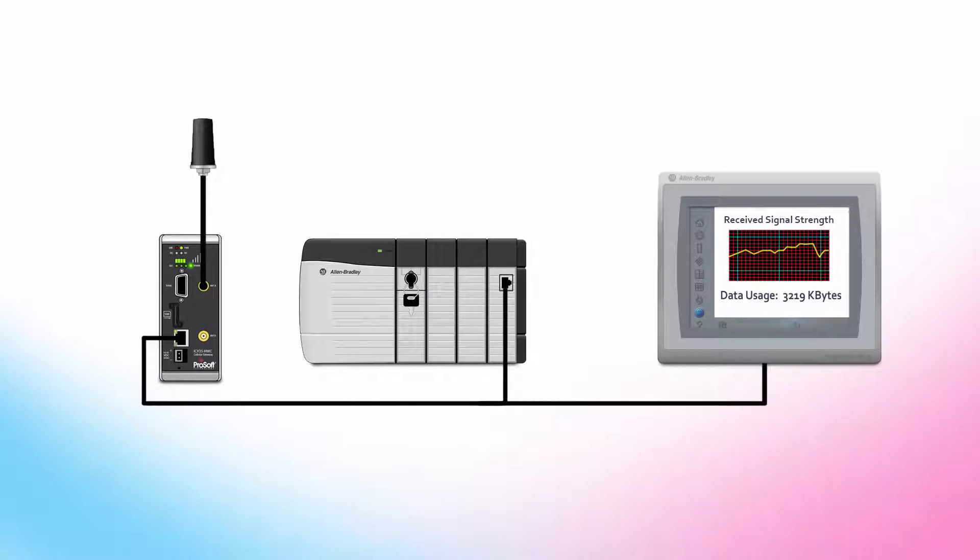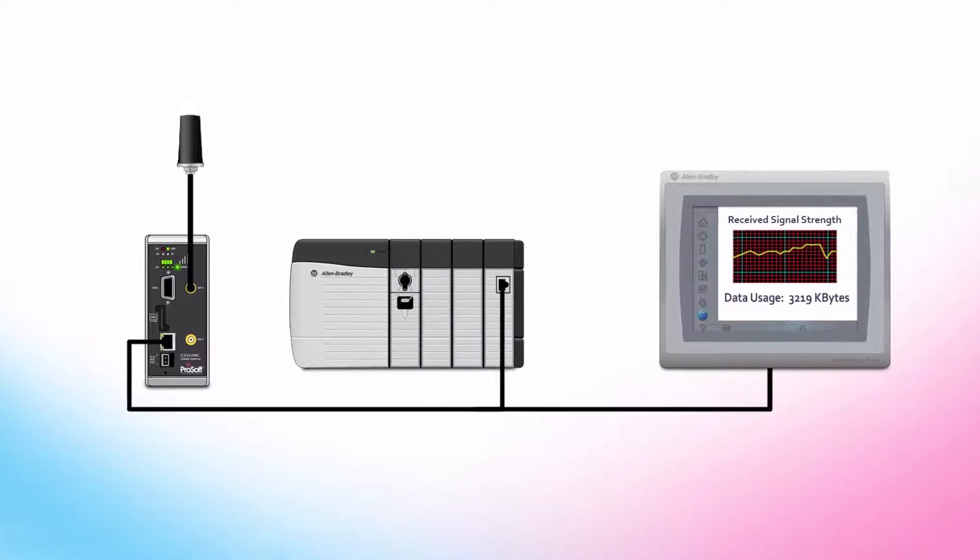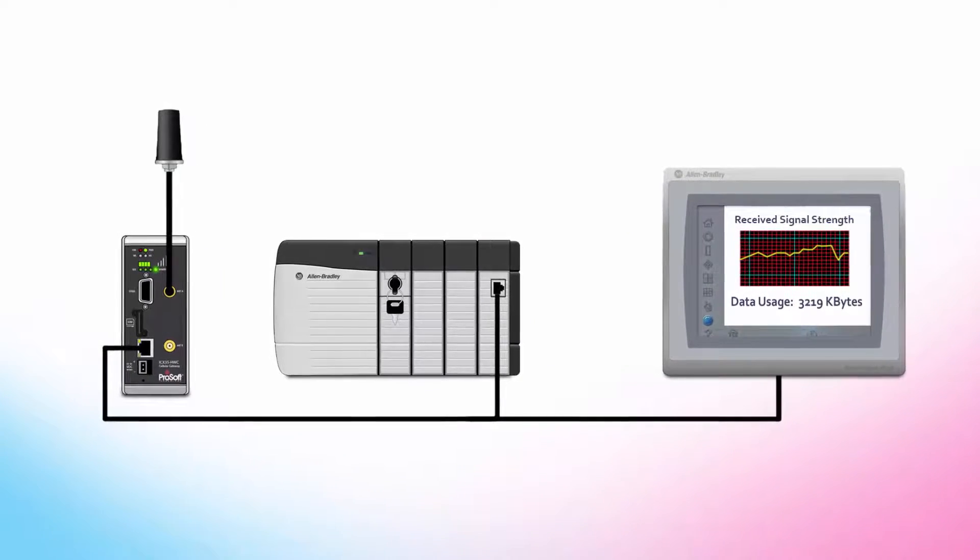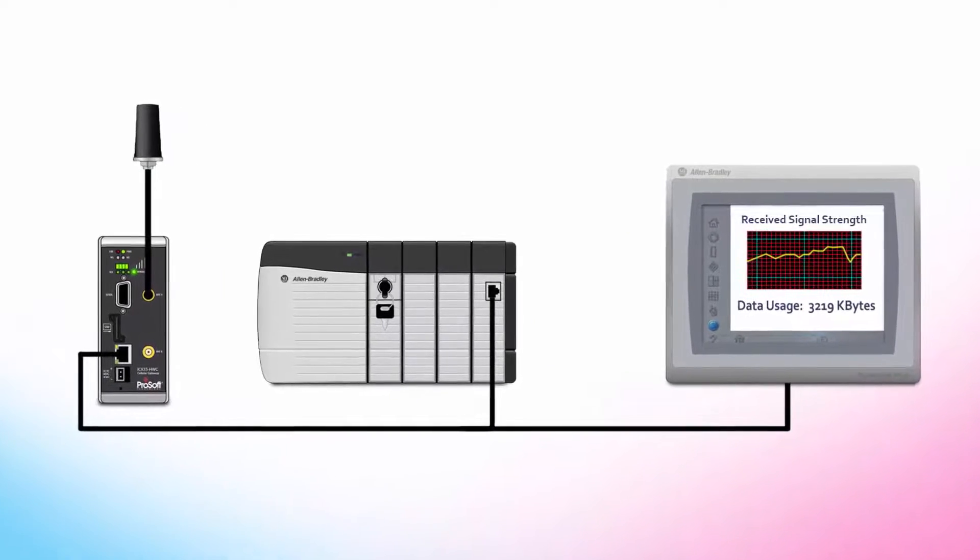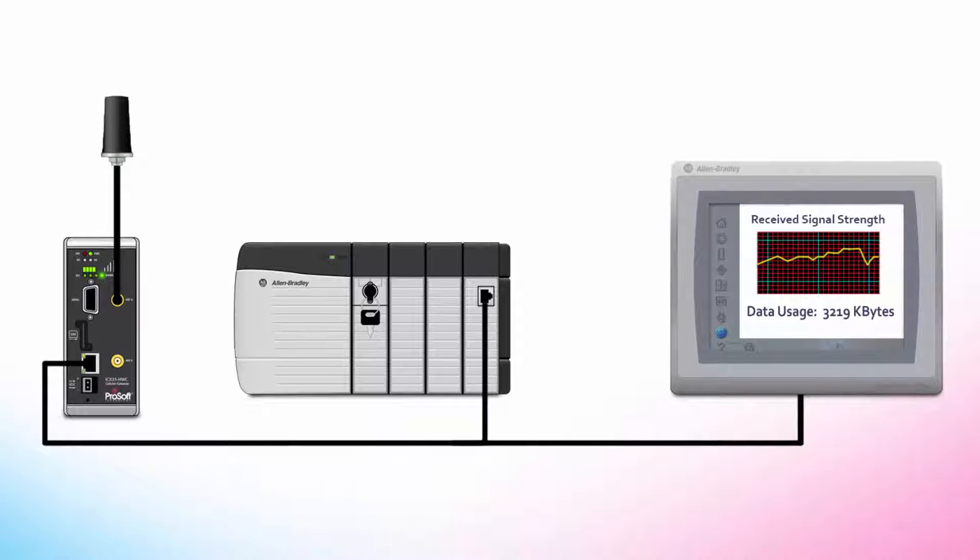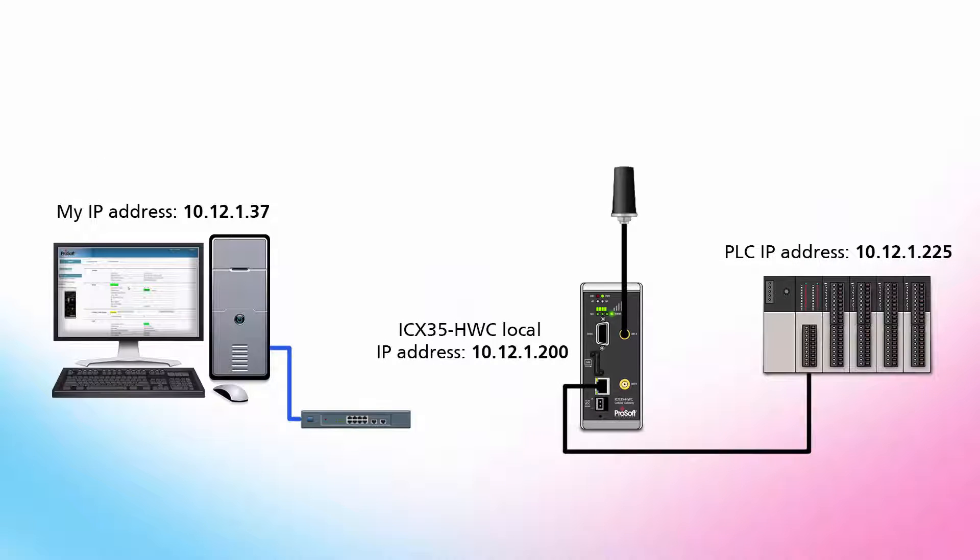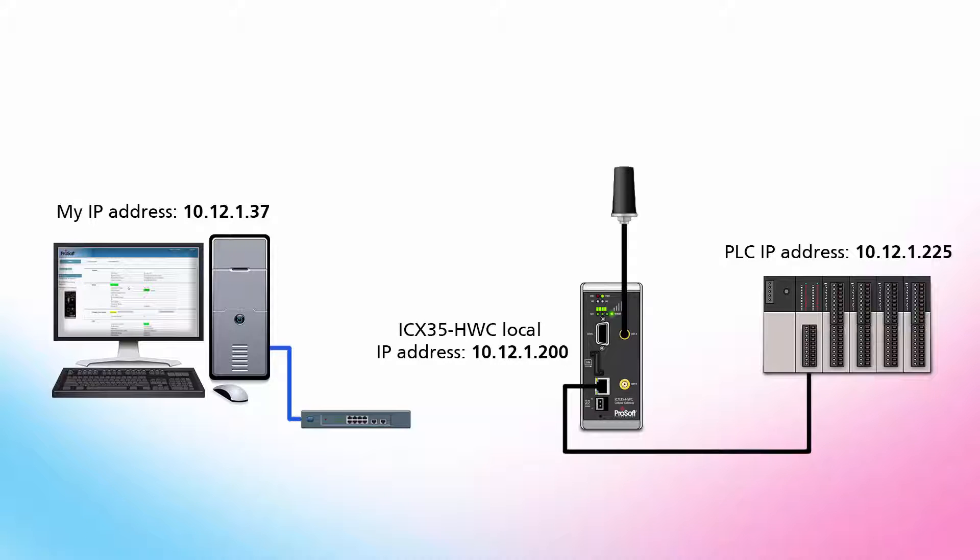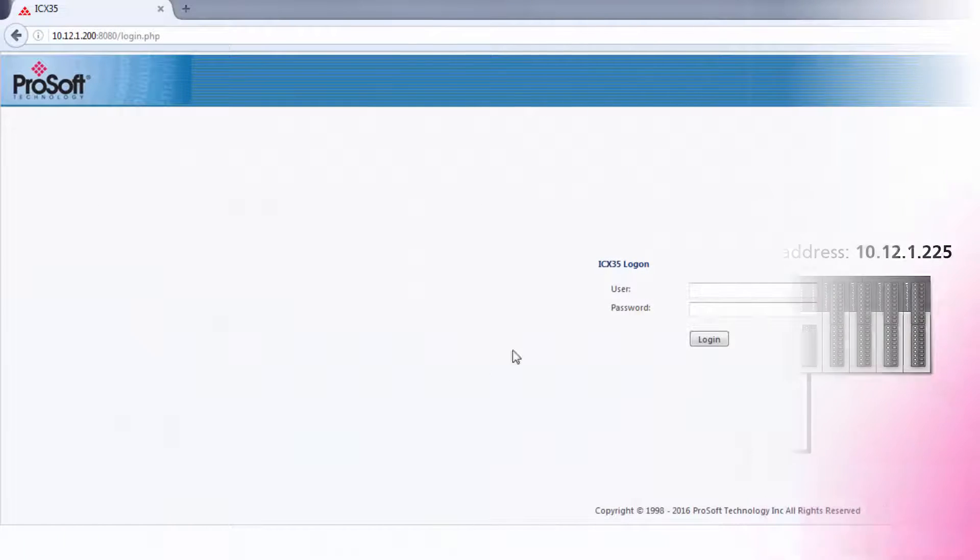We'll also see how your PLC can access the ICX35 status data, such as signal strength and data usage, so that your operator could identify a potential cellular network problem. This diagram shows the IP address of my cellular gateway, my PC, as well as the Ethernet bridge module in the PLC that I'll be using for this tutorial.